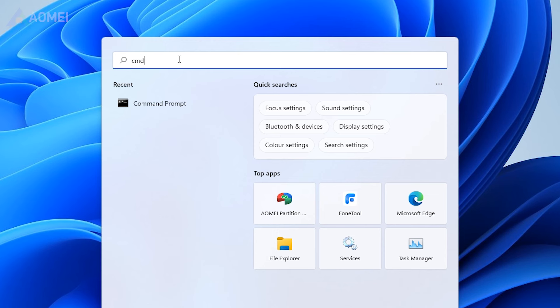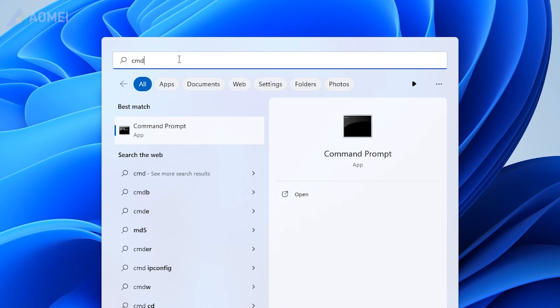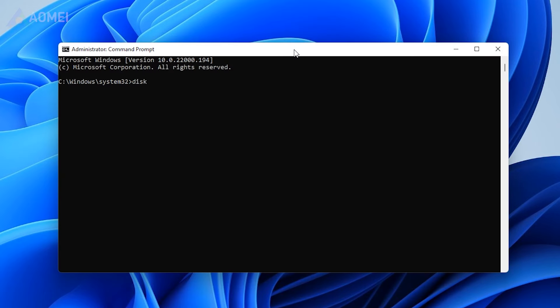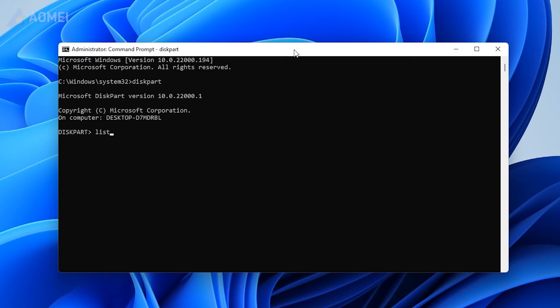Type CMD in the search box and select Run as System Administrator. In the Command Prompt window, type the following commands in sequence and press Enter after each.